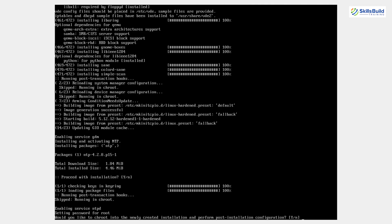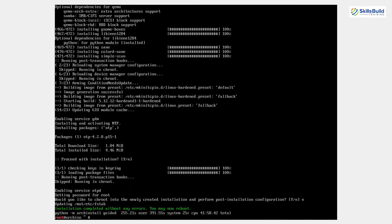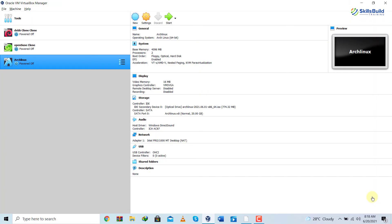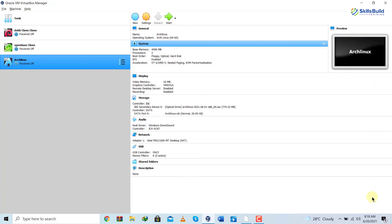We're done with the download and installation of every file. The system is asking if we want to chroot into the newly created installation — I'll type N and hit Enter to continue. We're now logged in as root. I'll type the shutdown command and hit Enter to shut down the system. Now that Arch Linux is shut down, we need to remove the Arch Linux ISO file from the virtual machine so that we can boot from the new installation rather than the ISO image.